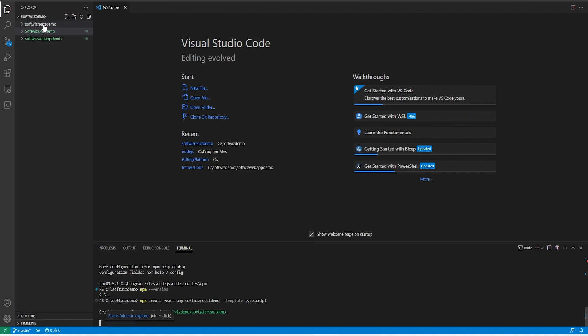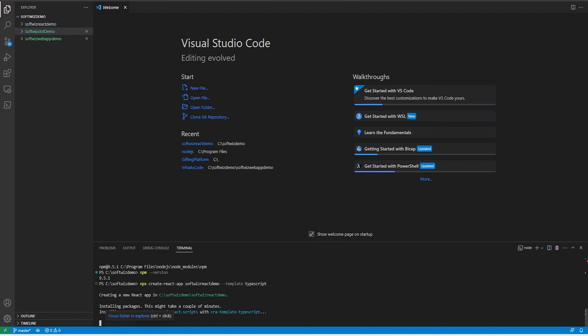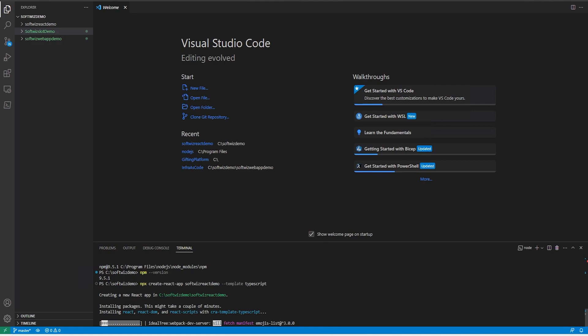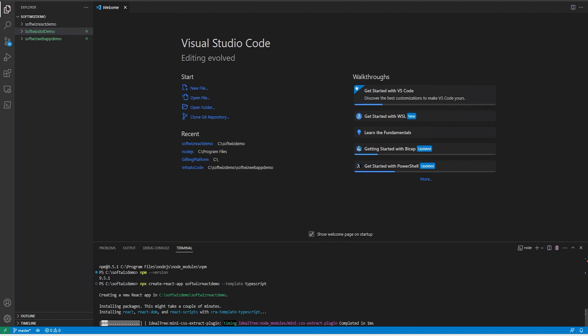Now it is going to create that folder and required files and all the packages which are required. Right now only one file is there but it will download all the packages and they will come into the proper template file. We will see what the files and folder structure look like.